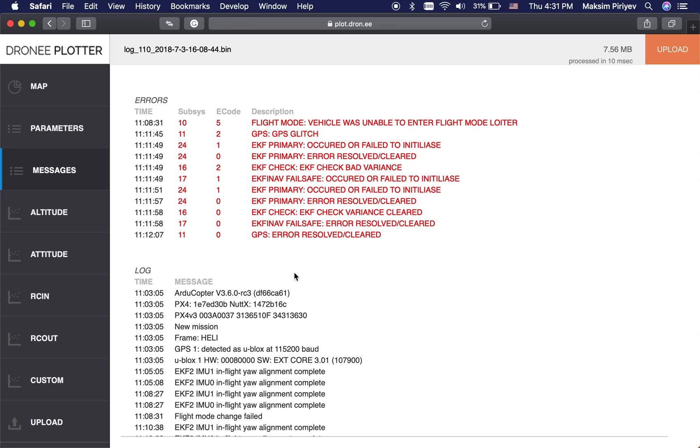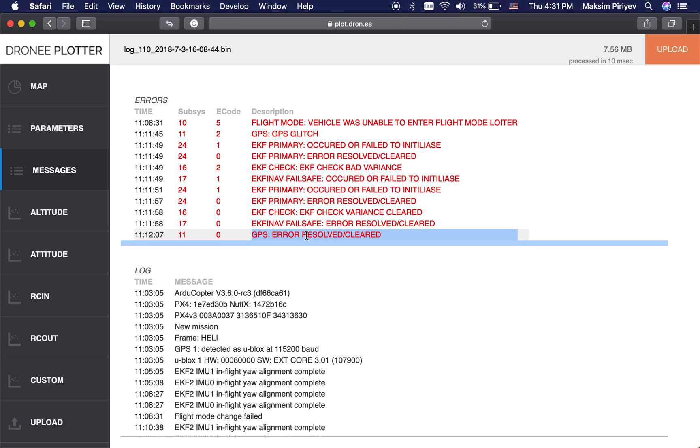You can see the error data in the log file if errors have occurred. For example, GPS and GPS glitches have occurred before, and then it has resolved and cleared.